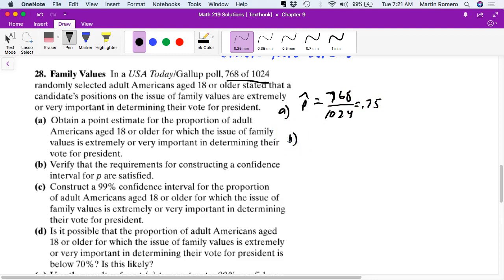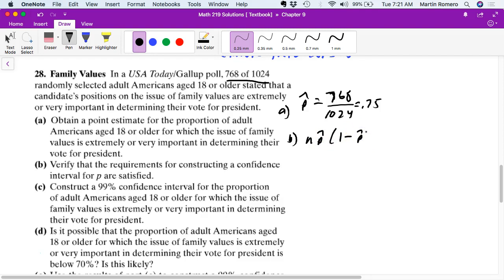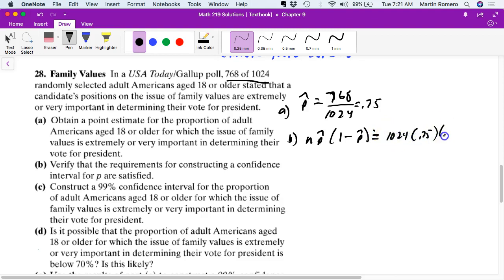The point estimate alone is probably not correct, so we want to create an interval. Part B asks us to verify the requirements for constructing a confidence interval. We need n times p-hat times (1 minus p-hat) to be greater than 10. With n = 1,024 times 0.75 times 0.25, we get 192, which is greater than 10, so we're okay.